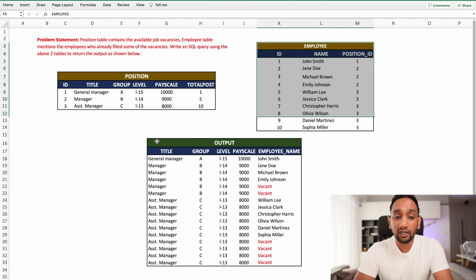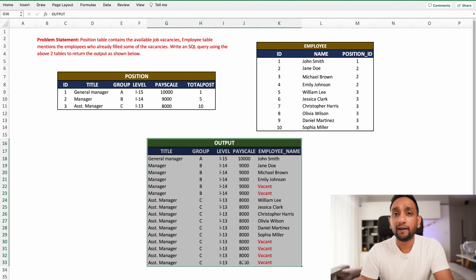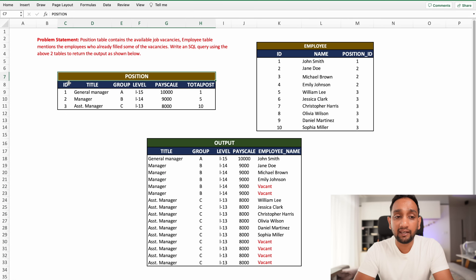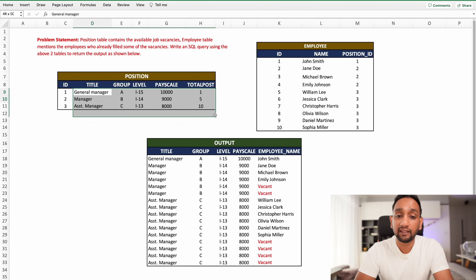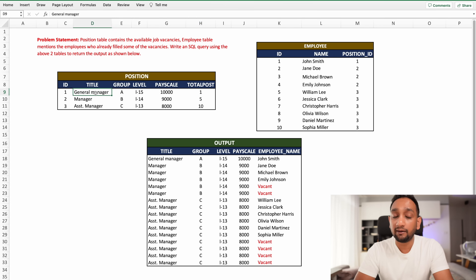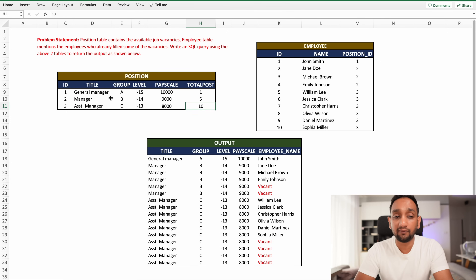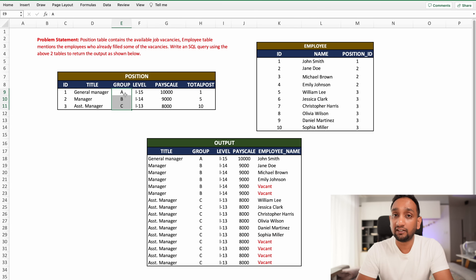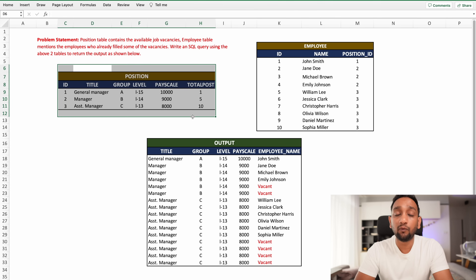Using these two tables, you need to come up with a specific output. The first table is the position table, which has information about different job vacancies available. There are vacancies for three different titles: one vacancy for General Manager, five vacancies for Manager, and ten vacancies for Assistant Manager. Additional fields include group, level, pay scale, and an ID for each position.